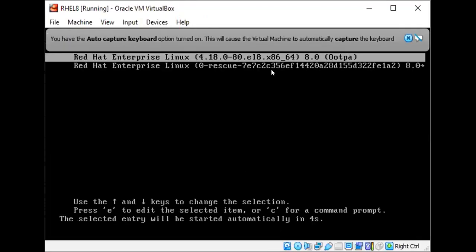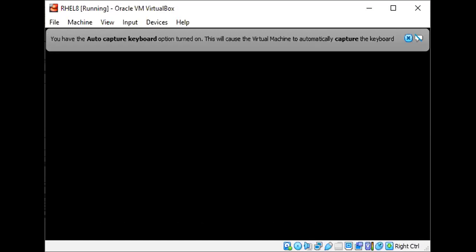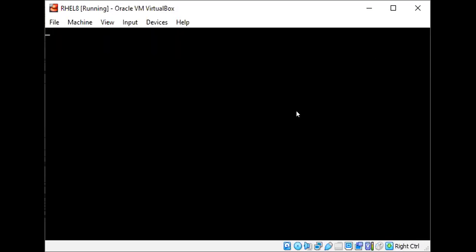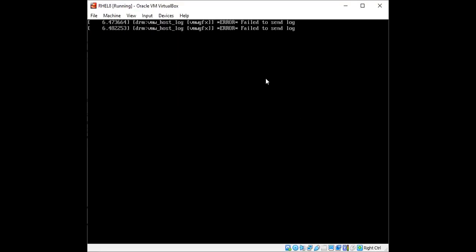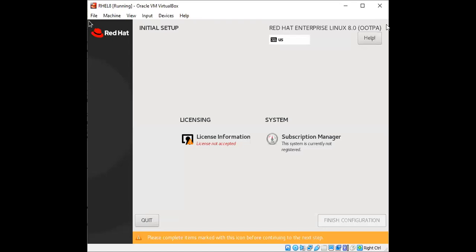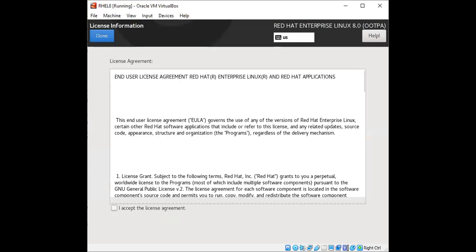And this time if you see we are getting the option for starting up our Red Hat image. While the system is booting up, let's just wait.